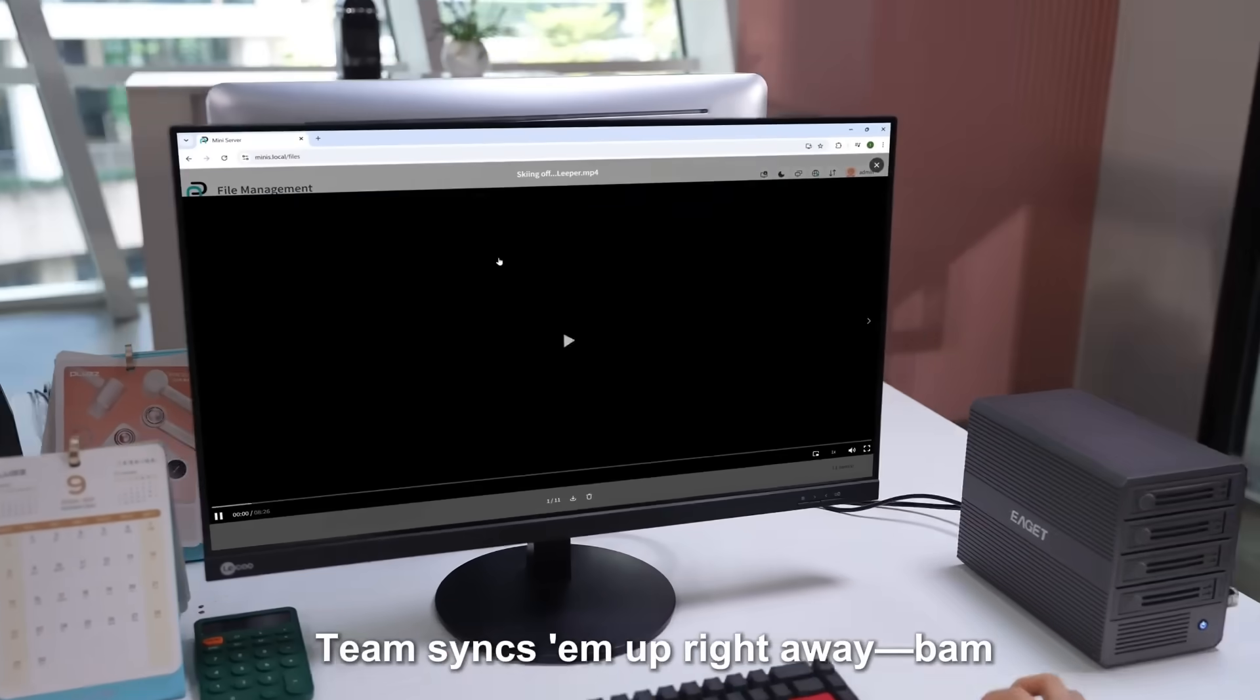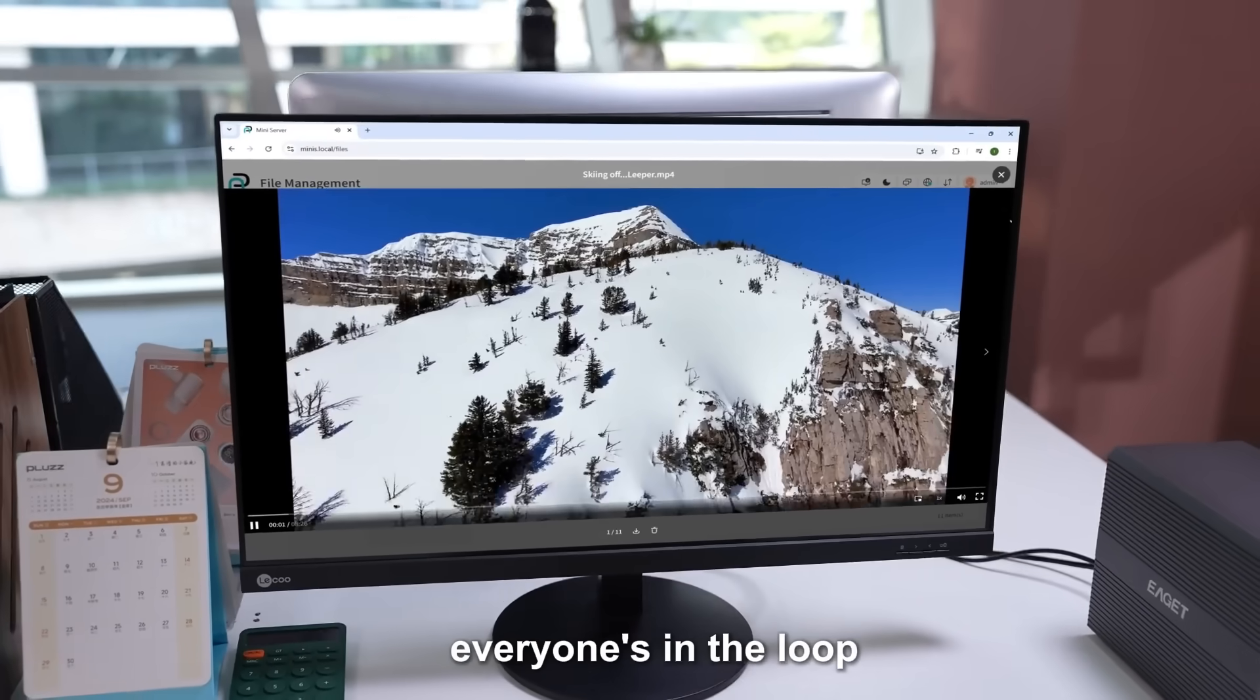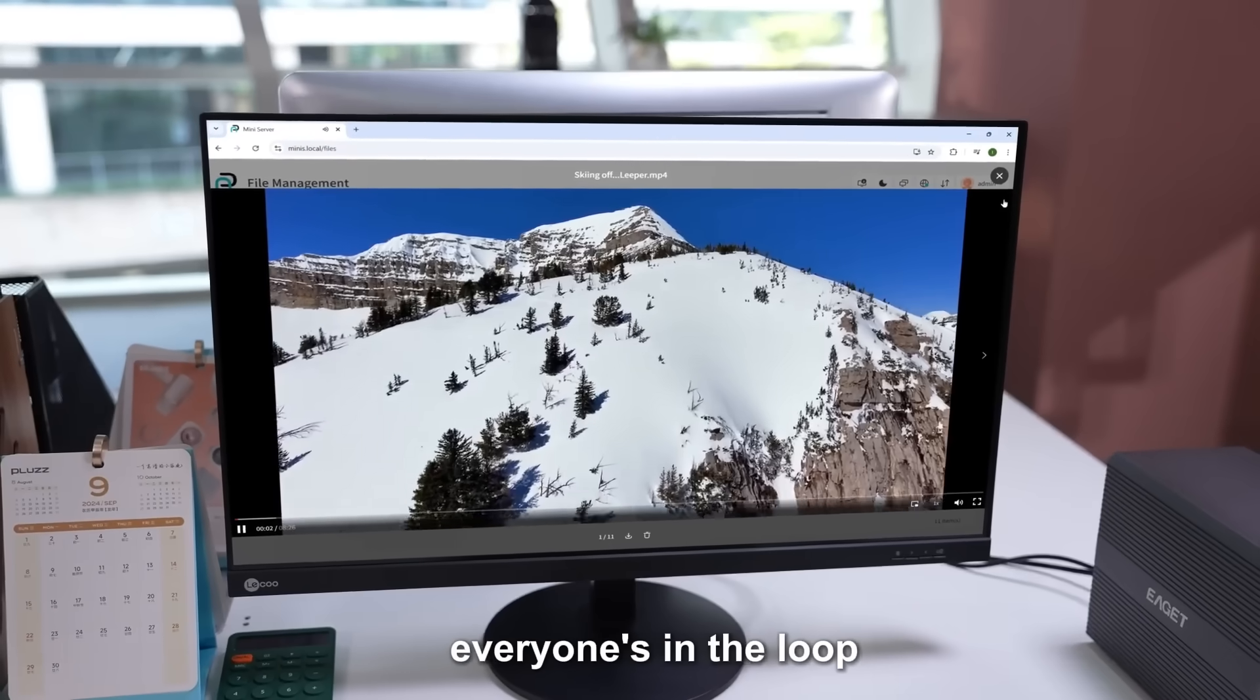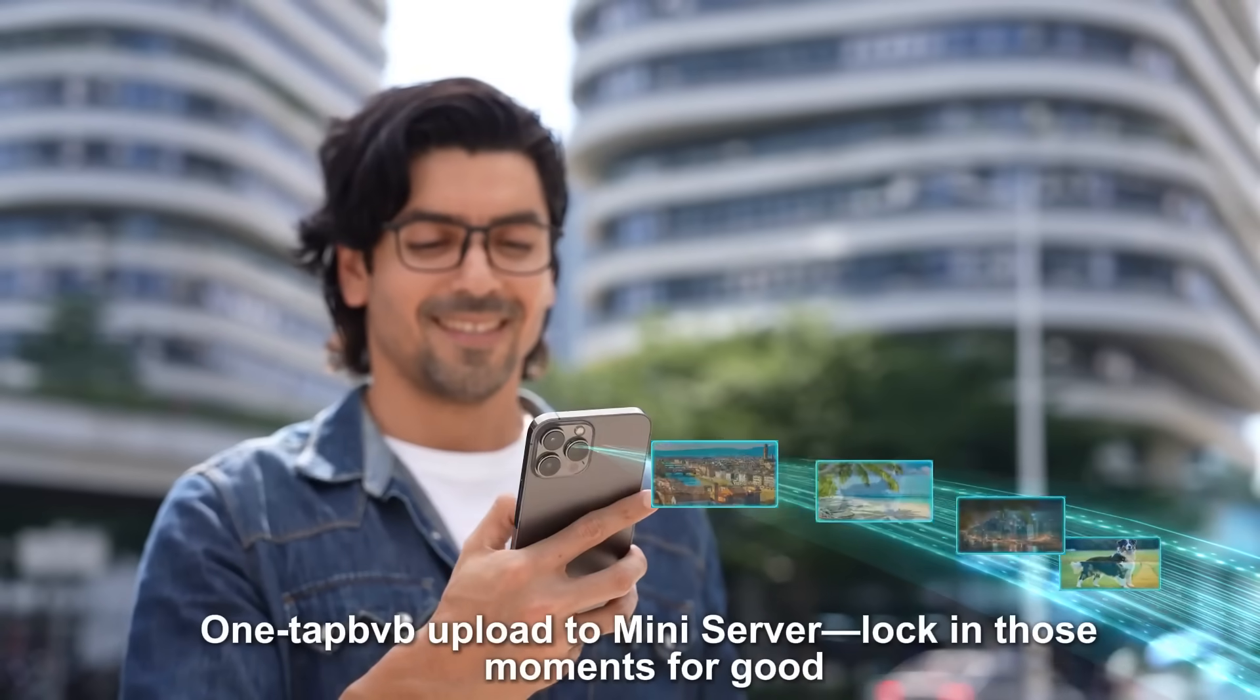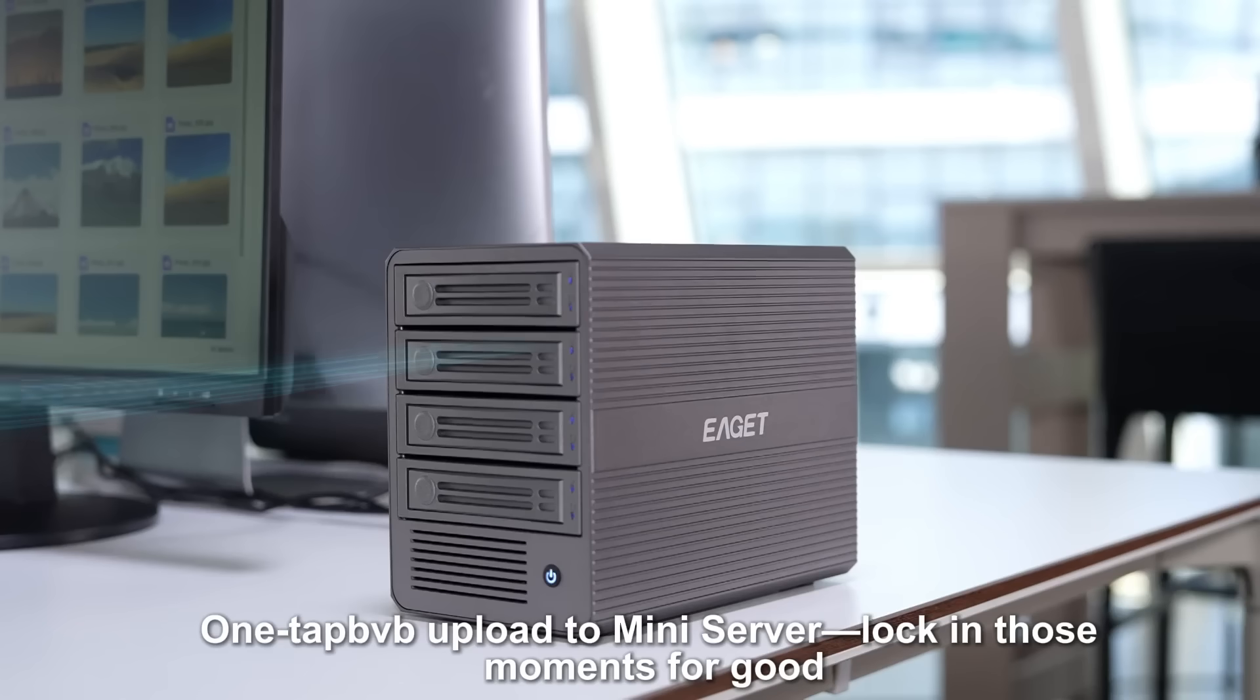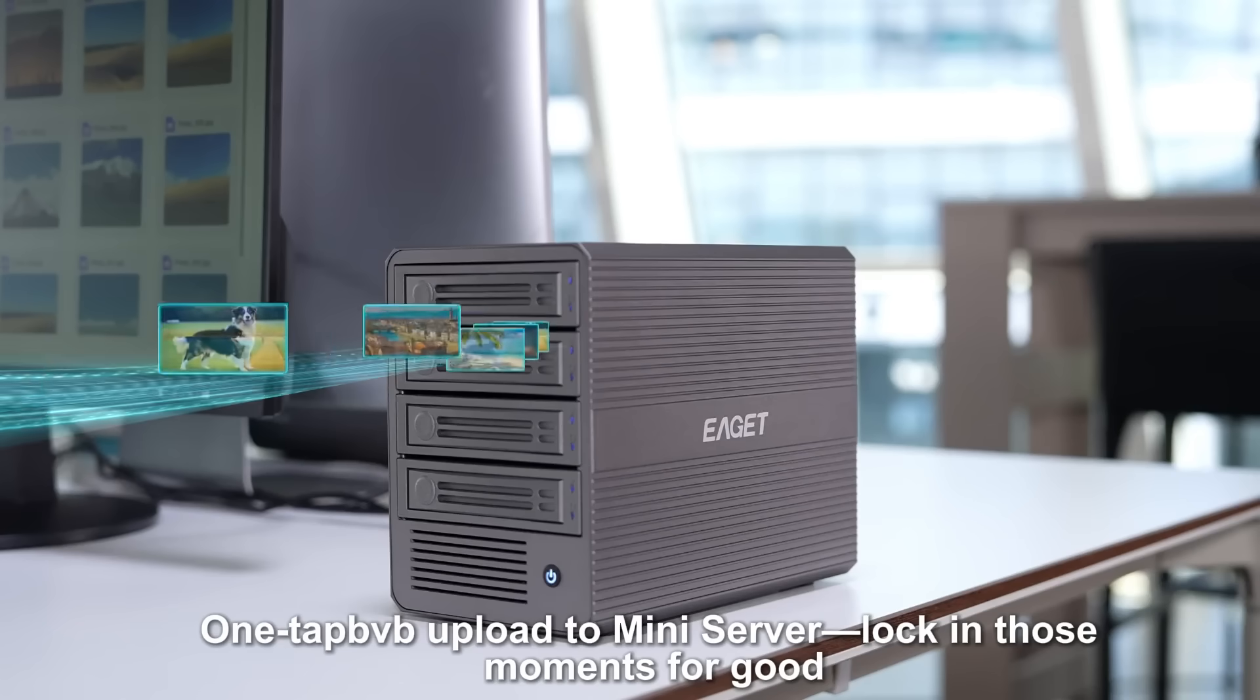Team syncs them up right away. Bam, everyone's in the loop. Phone snap, one tap upload to mini server. Lock in those moments for good.